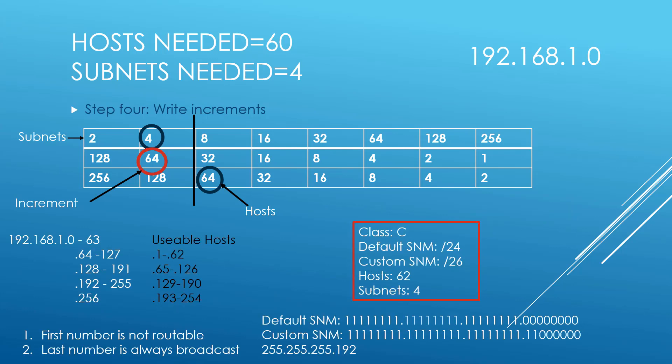So without going into binary because I have another video for that, we're looking at we have a class C. Now a standard default subnet mask is forward slash 24 because we have 255.255.255.0 in a standard subnet mask in a class C. Now when we do change that to binary, then that looks like all ones in the first octet, all ones in the second, and all ones in the third octet.